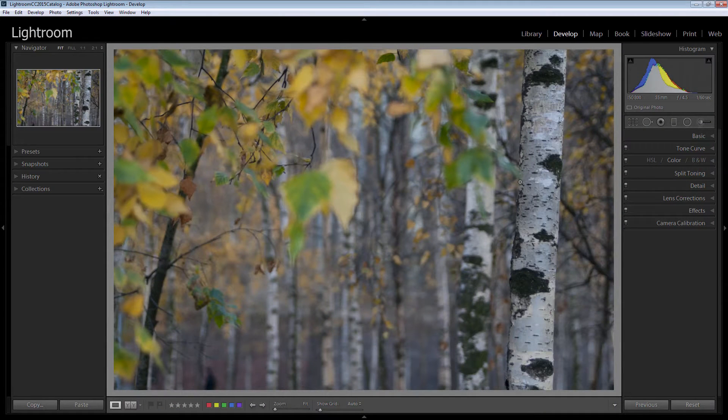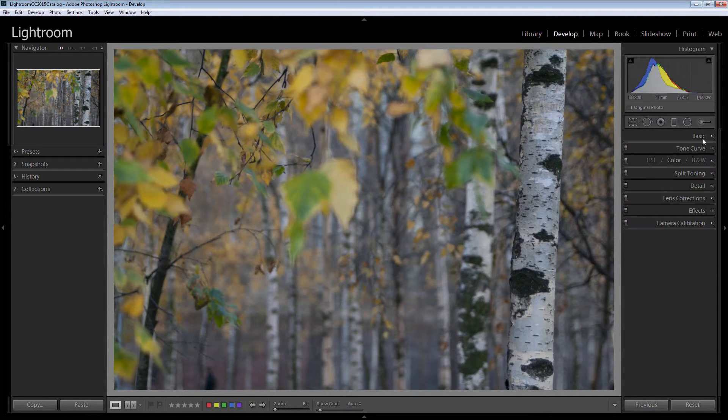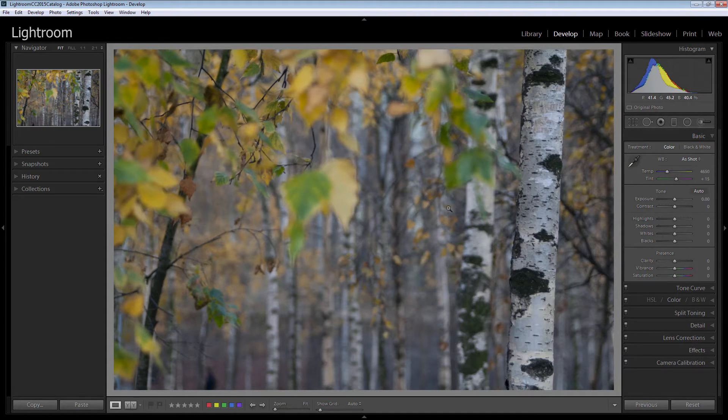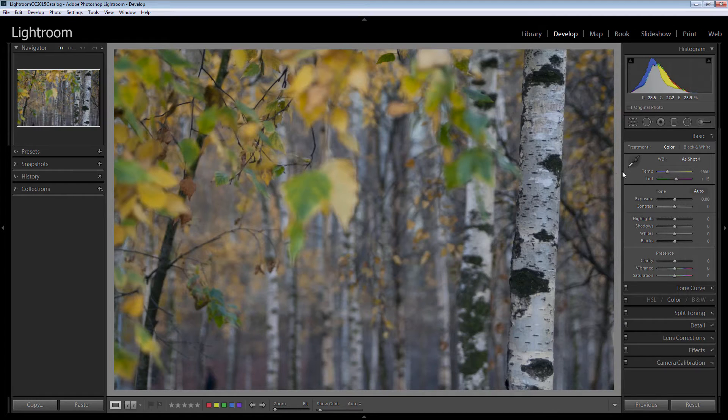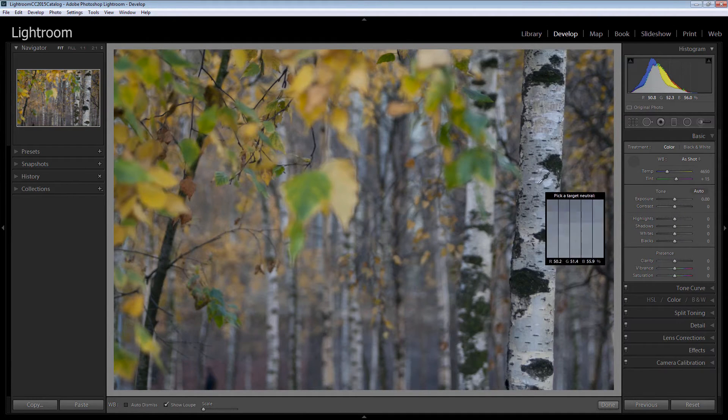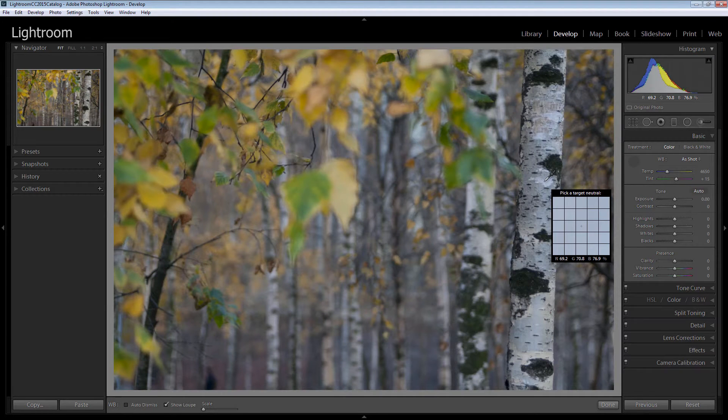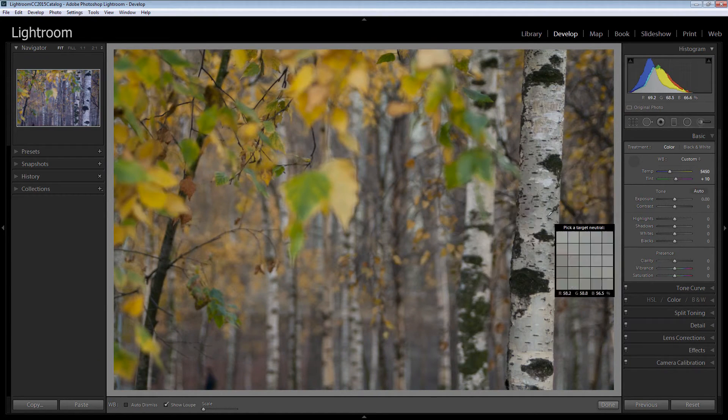To get started fixing this image, the first thing I'm going to do is try and fix the white balance. It's looking a little bit blue to me and I think that warming this up is really going to help it. So I'm going to select something here and just see what we get.